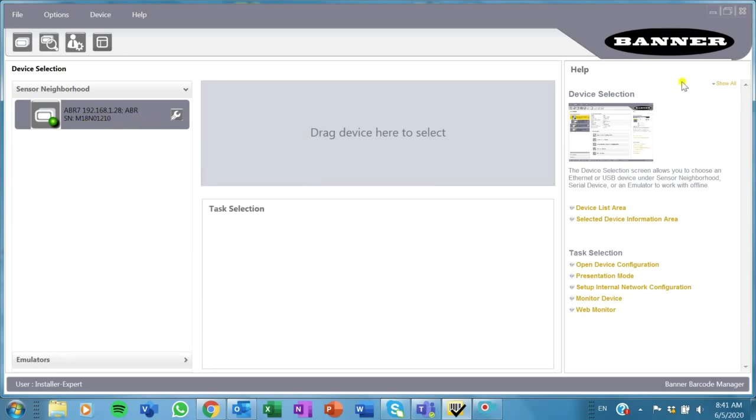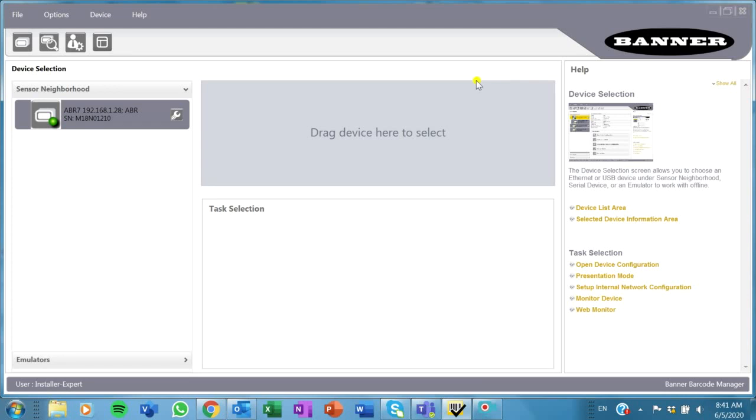You'll need Barcode Manager software. If you don't have that, you can download it from the Banner Engineering website. It's free and it's pretty cool, pretty neat software.